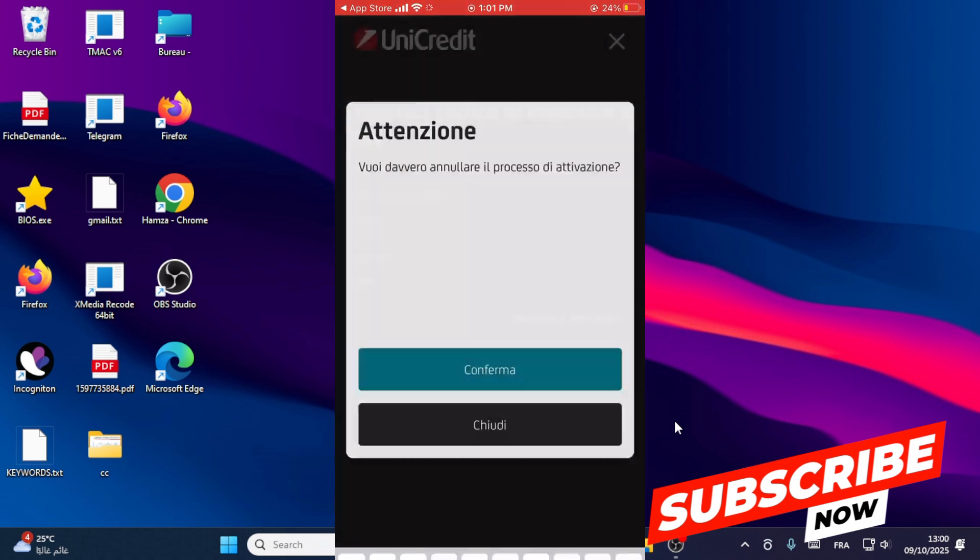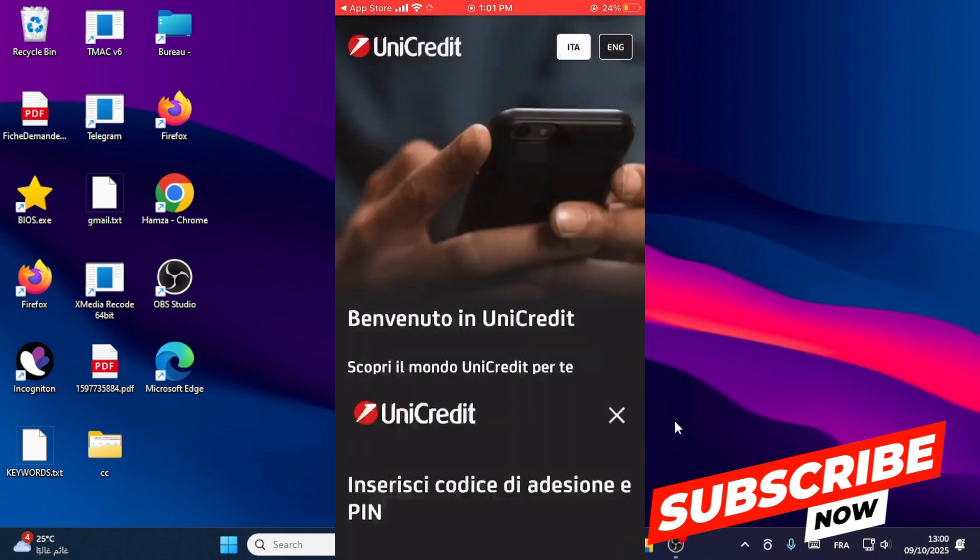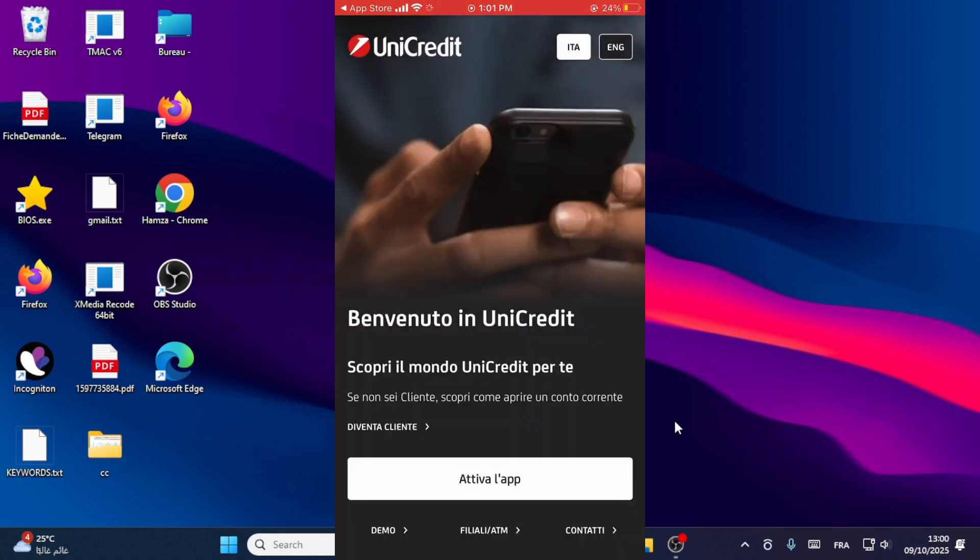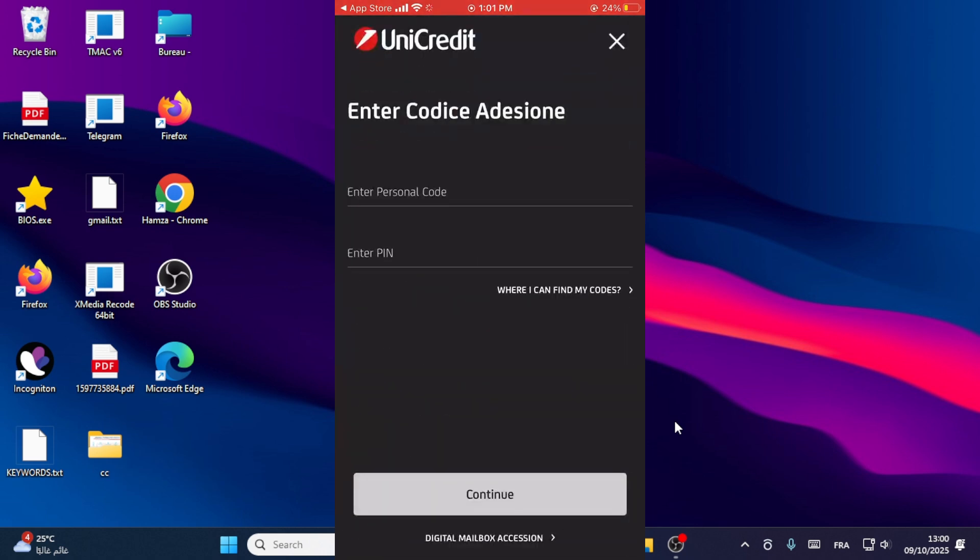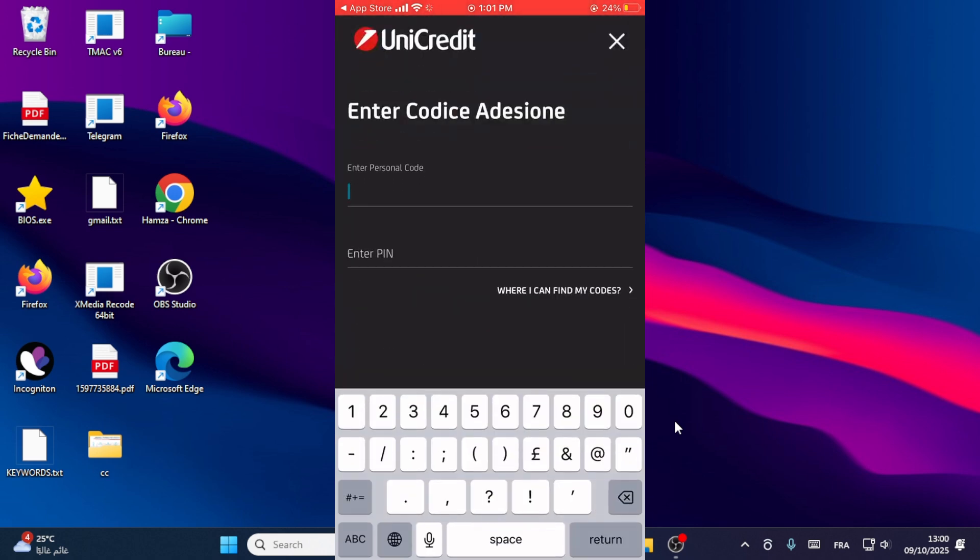If you click on English language, click activate the app. Write your personal code in this section. This is your unique code.